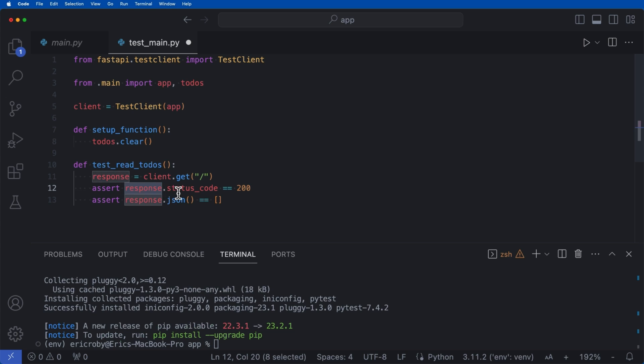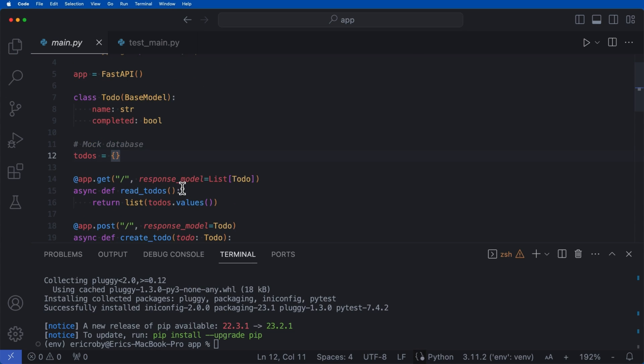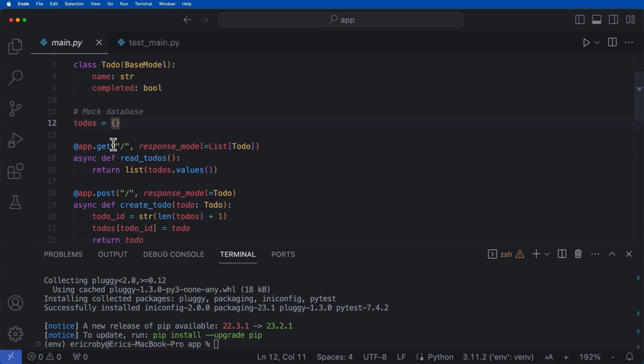and we're just verifying using assert and assertions are like true and false to see if it's true or not. Our response code is going to be a 200 when we call just our normal get. And we also are expecting an empty list. So if we go back here, we look at our get,